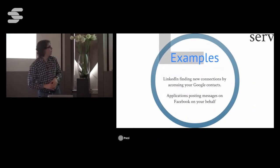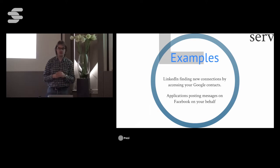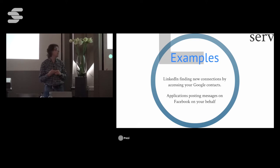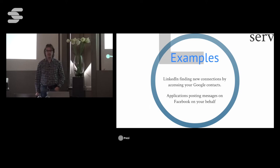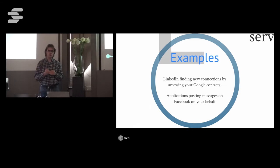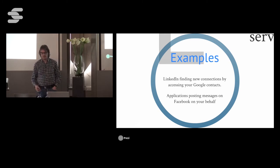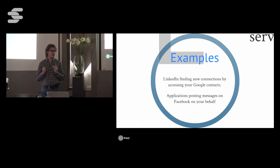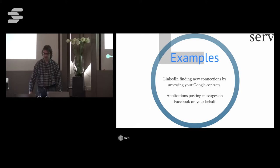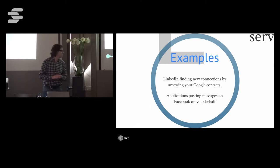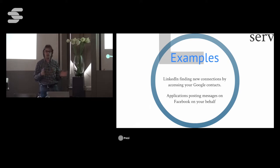When you use LinkedIn, you know that it often prompts you to enter your Google credentials to get access to your Google contacts and find connections. That is done using the OAuth2 protocol. You log in to Google, and Google asks if you want LinkedIn to have access to your contacts. If you say yes, LinkedIn can access your contacts, but LinkedIn doesn't know your password and can only access your contacts — not your email or calendar. Another example is Facebook applications trying to post messages on your behalf — that's also an OAuth2 login.